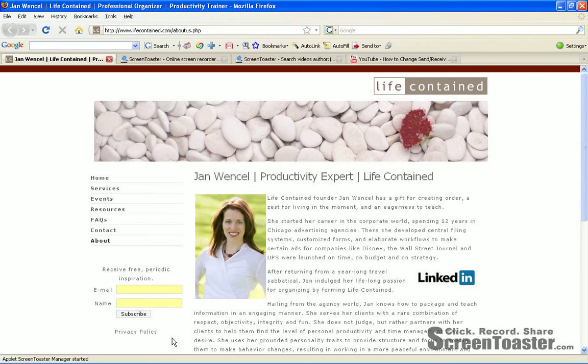Hi, this is Jan Wenzel, Chief Productivity Guru at LifeContained. I'm going to show you how to turn off that figurative peck on the shoulder, also known as the email notifier.